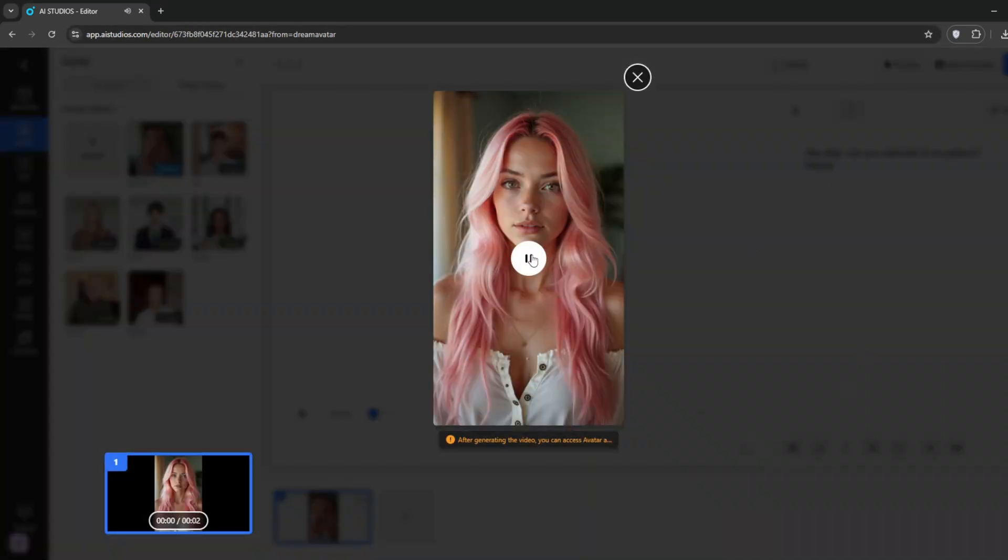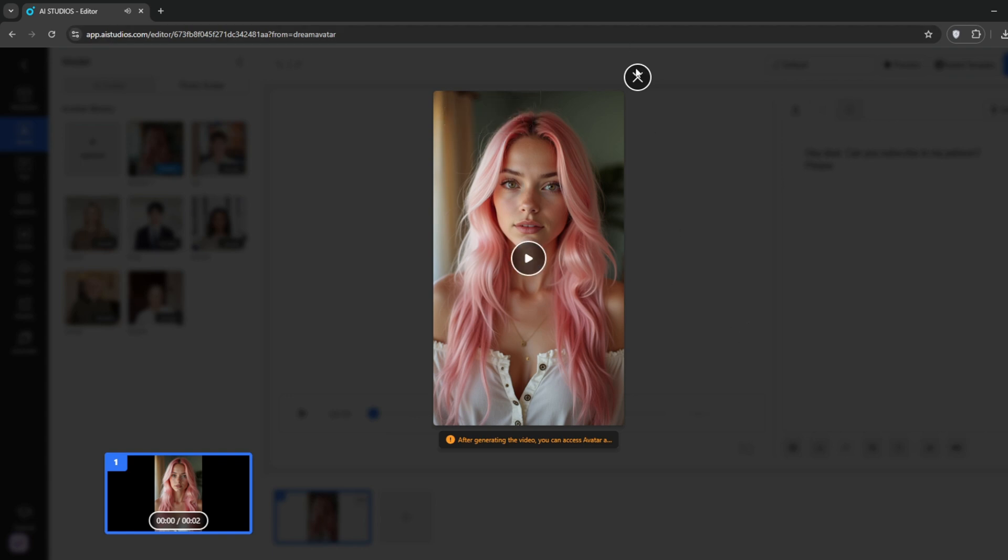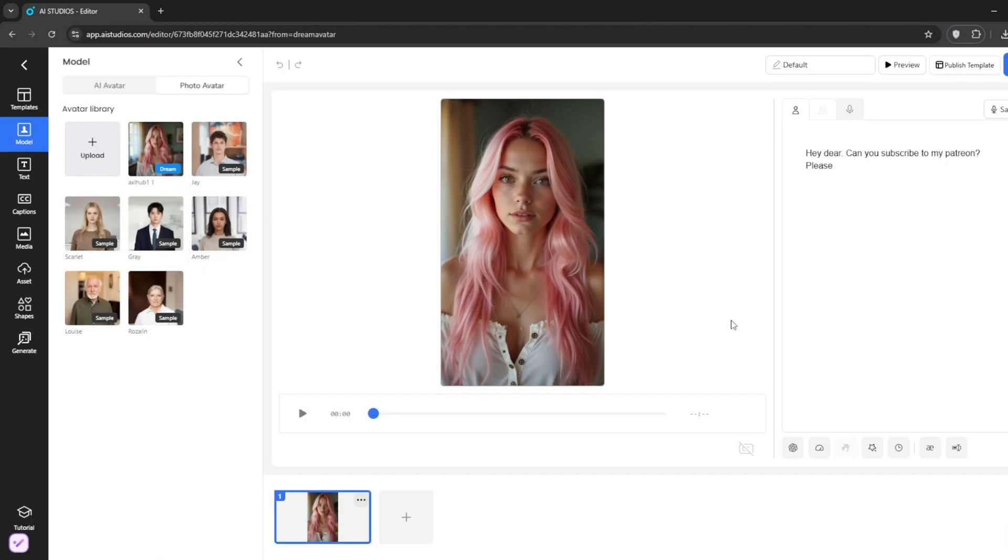Hey dear, can you subscribe to my Patreon, please? And if you're happy with it, go back and click export as usual.